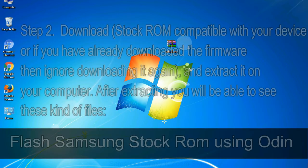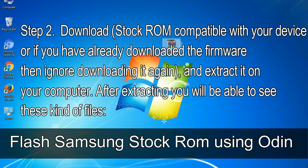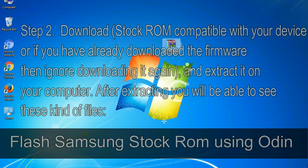Step 2: Download stock ROM compatible with your device, or if you have already downloaded the firmware then ignore downloading it again, and extract it on your computer. After extracting you will be able to see these kind of files.